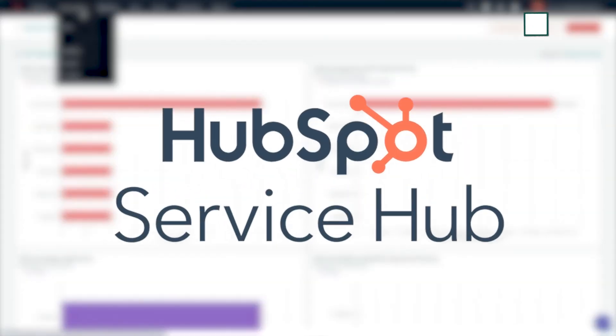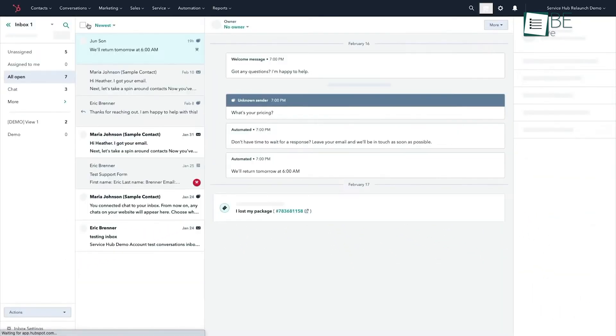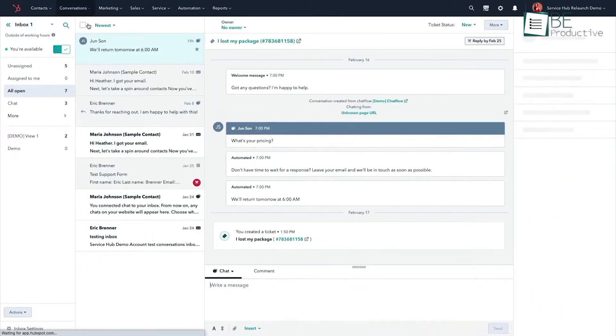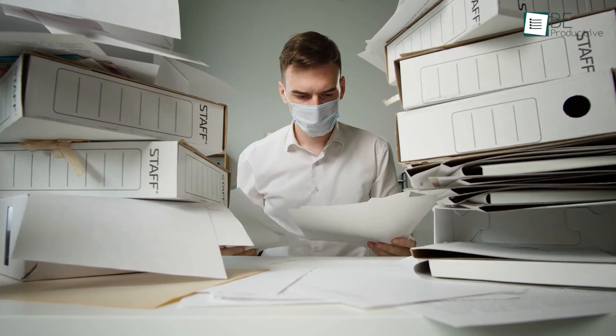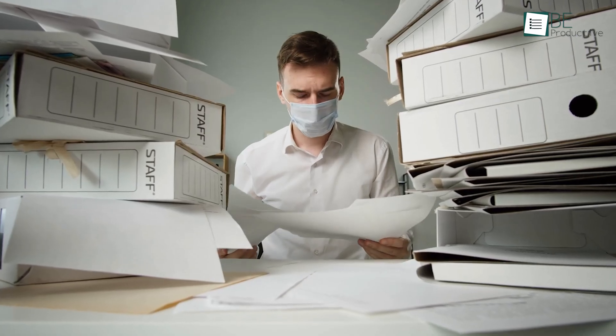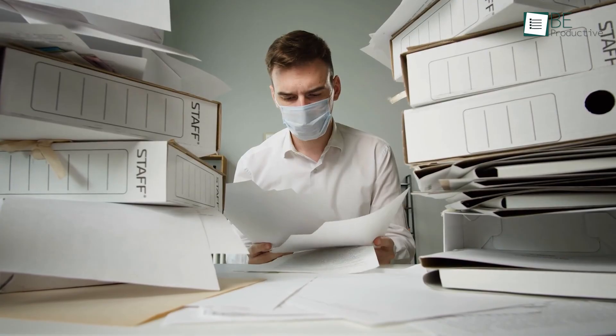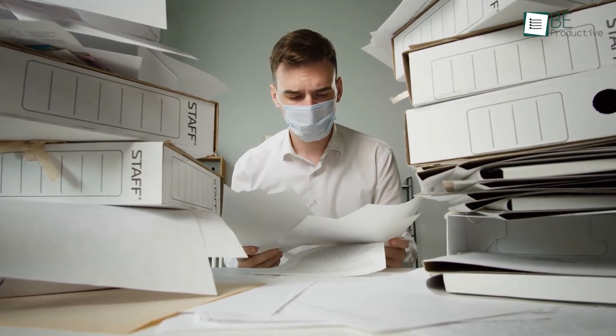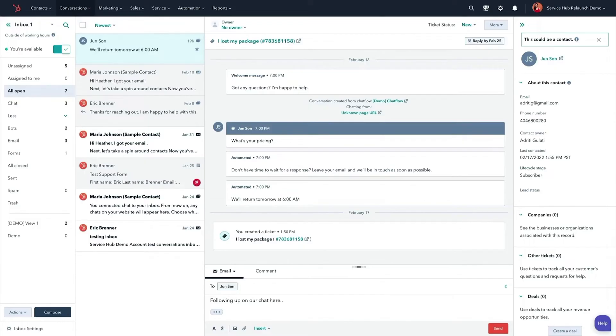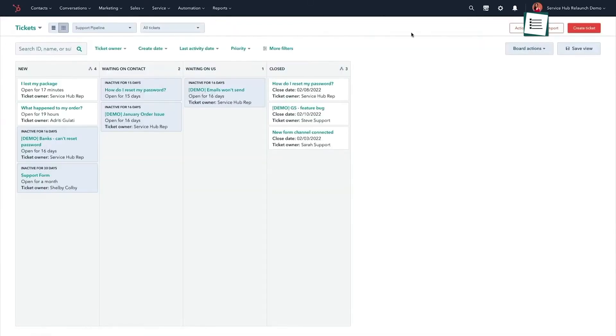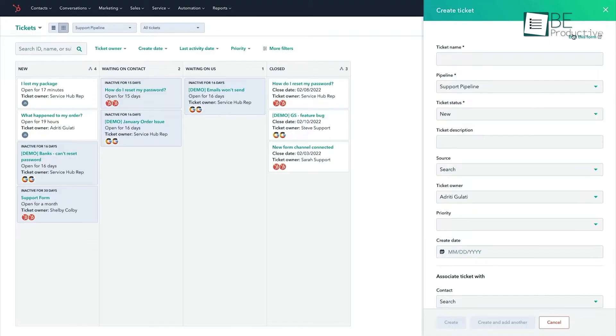Upcoming is HubSpot's Service Hub, which can really address the specific needs of retail customer service, where challenges like managing large volumes of inquiries and ensuring customer satisfaction are common. The AI-powered self-service options of this platform allow customers to find answers on their own, which reduces the number of support requests your team has to handle directly. This not only lightens the load for your customer service representatives, but also provides customers with quicker solutions.